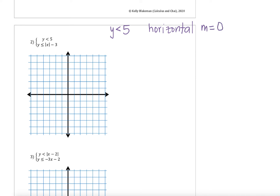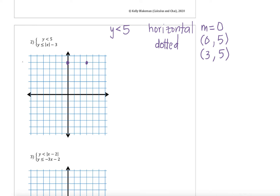To graph a horizontal line, the slope is equal to zero, and any two points on this line would always have a y-coordinate of 5 with any x-coordinate. So I'm going to use (0,5) and (3,5). I can plot those points and make this horizontal dashed line going through them — dashed since I have a strictly less than inequality.